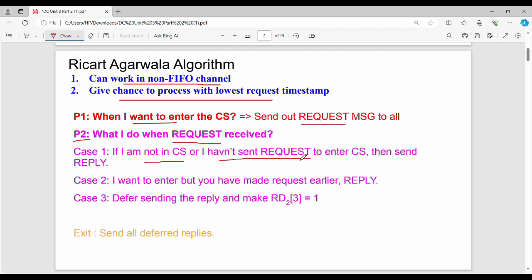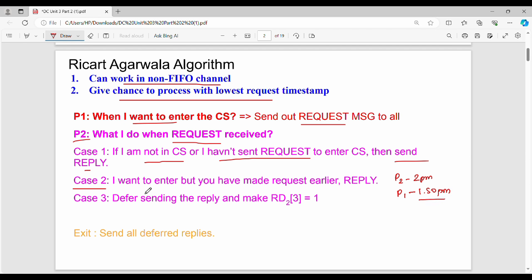The second case is when process P2 is also requesting the critical section. Here the question is: whose timestamp is smaller? If P1's request timestamp — say 1:50 — is smaller than P2's timestamp, then P1 gets priority. In case 2, P1 wants to enter but the other process has made a request earlier, so the process with the earlier timestamp proceeds.